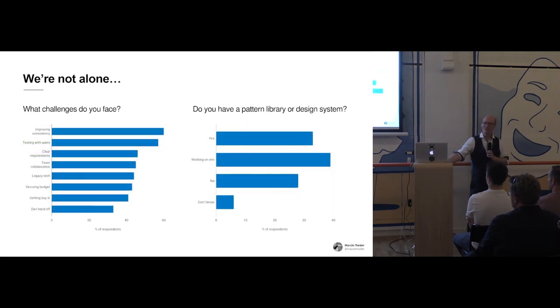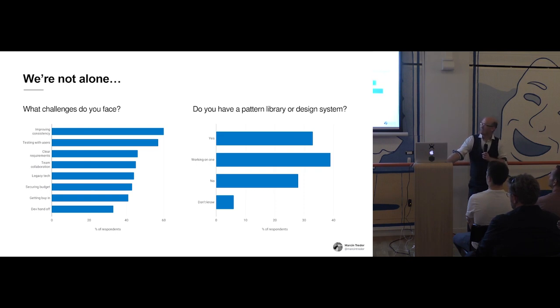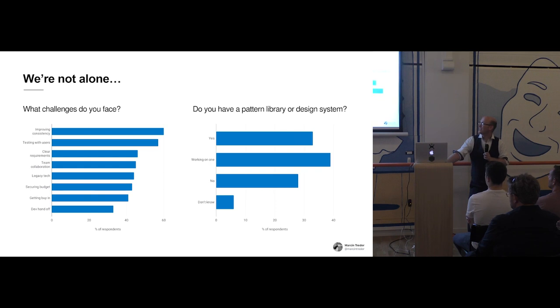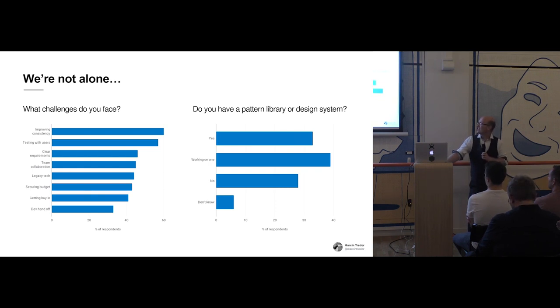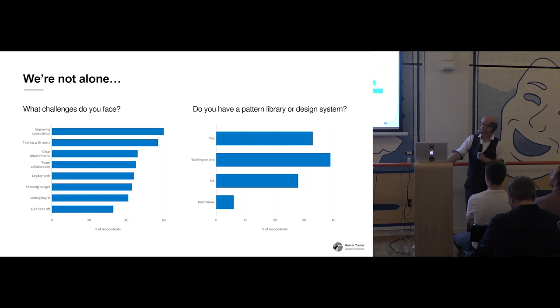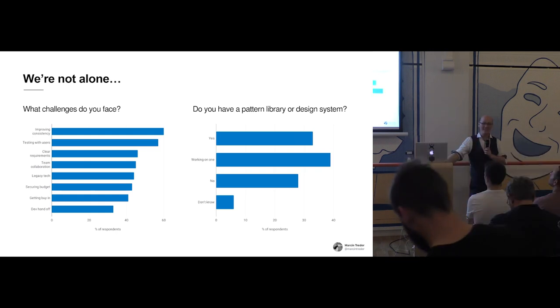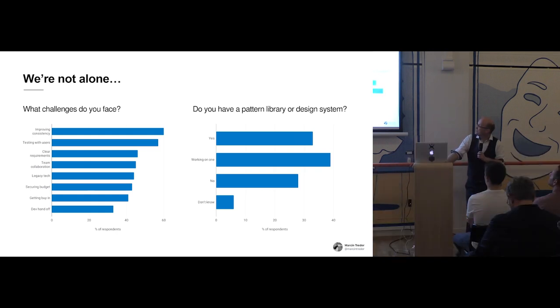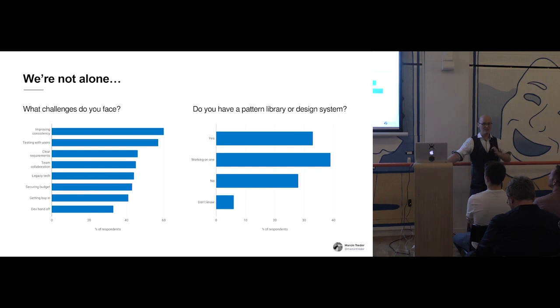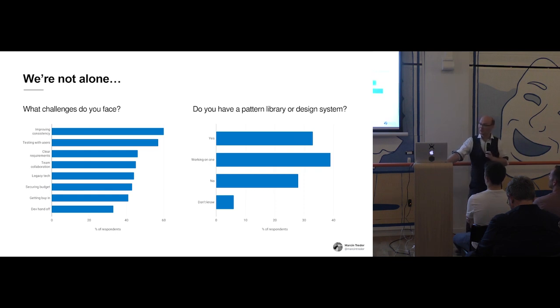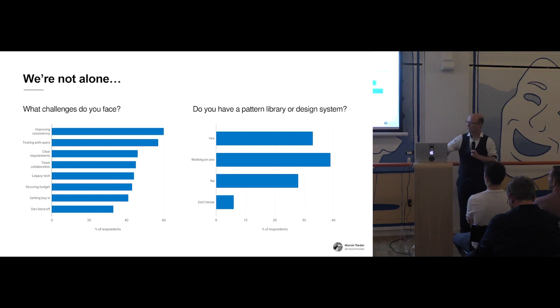But we're not alone. Just a little bit of data that we could find in the industry. If we ask design orgs what challenges you face, improving and resolving consistency is a leading factor. If we ask them are you working on a design system, do you have a design system, many people say yes. Even more people say they're working on one. That tells me that we're actually looking at the start of a big ramp. These things are common and prolific. They're about to get more so.